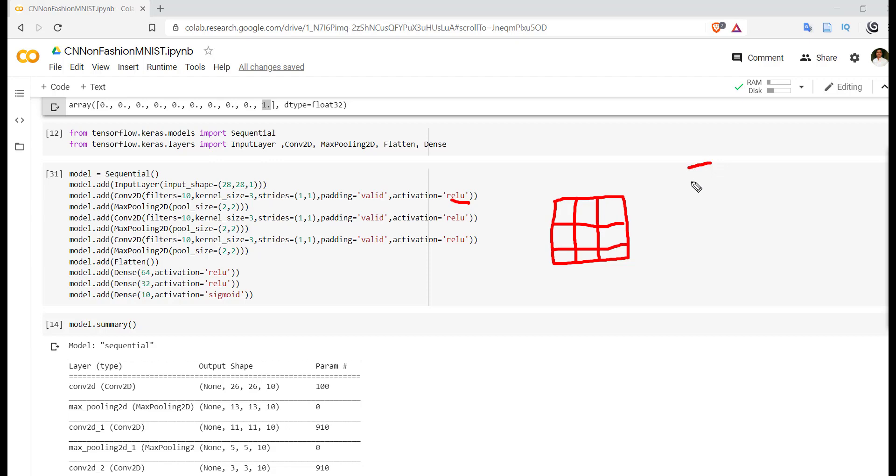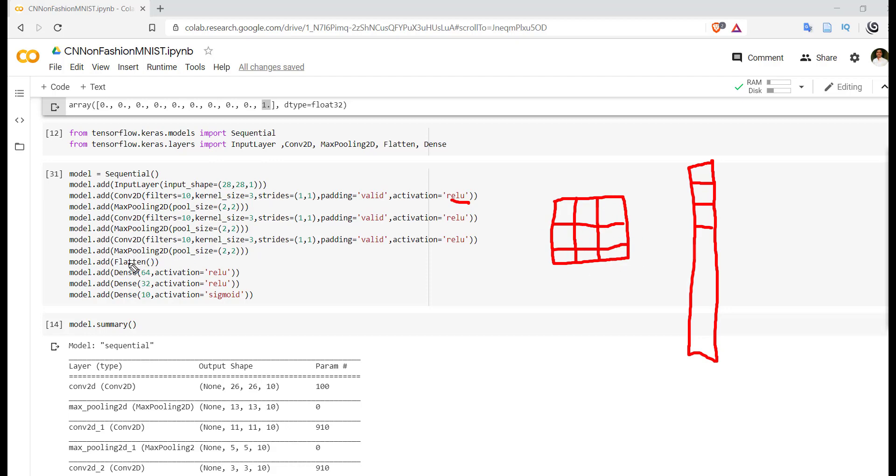So the vector form can be taken from this matrix by using flatten. So this flatten layer converts the matrix into the vector form.